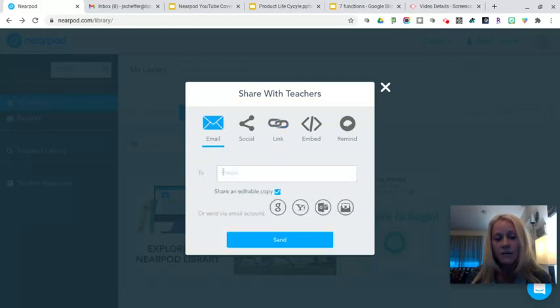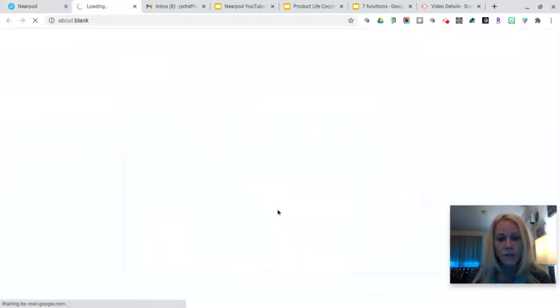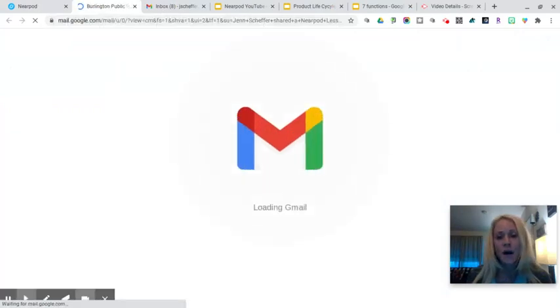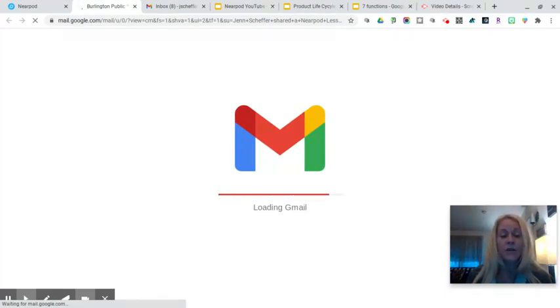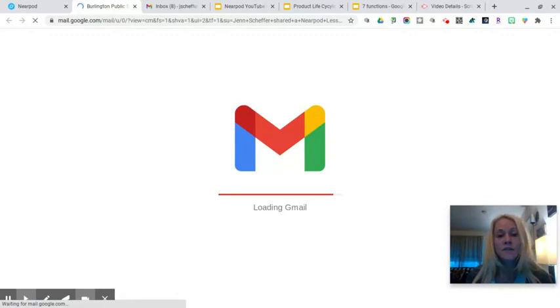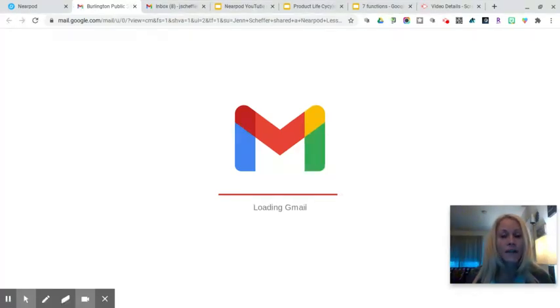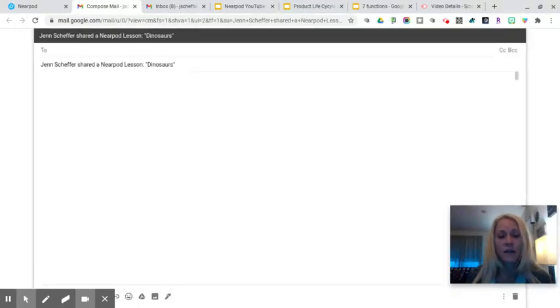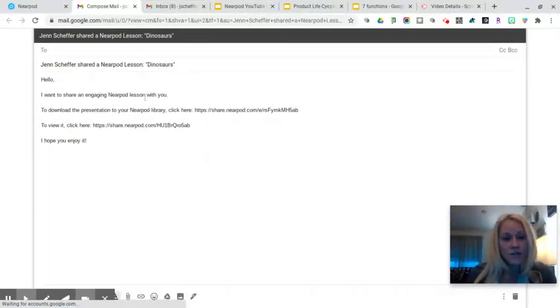I could type in the email address of a colleague or I can simply click on the Google icon and it is going to bring up my Burlington email and it's going to have a built-in message for me as well. So all I have to do is type in the email address of my colleagues and they will have instructions on exactly what they can do on their end to move that Nearpod lesson into their Nearpod library.